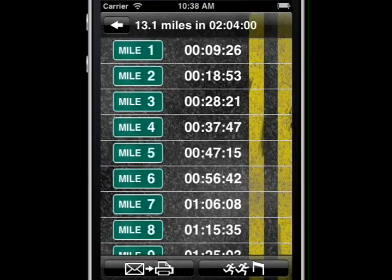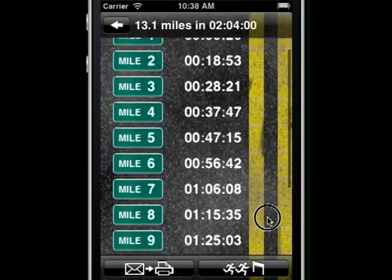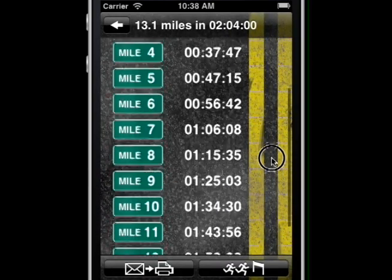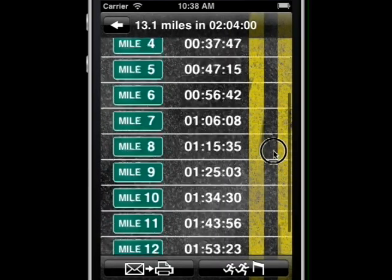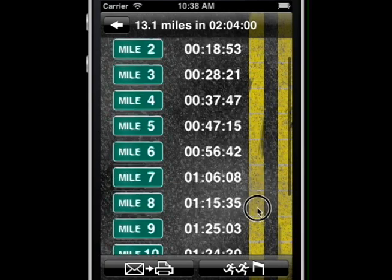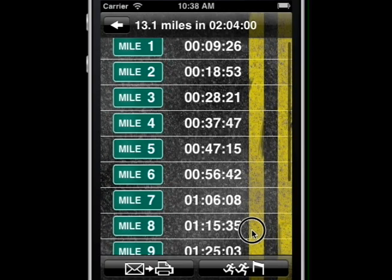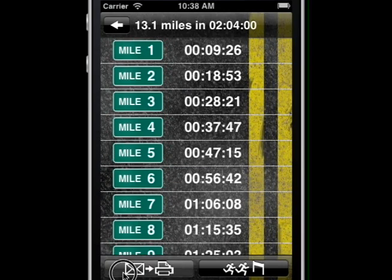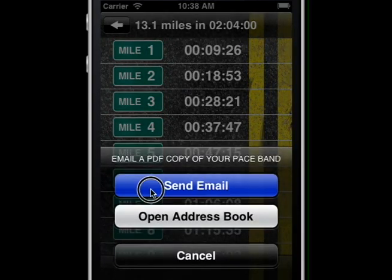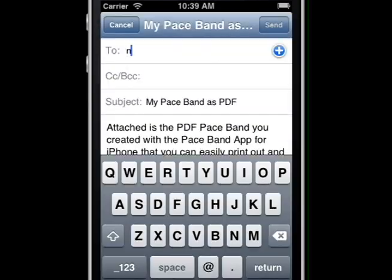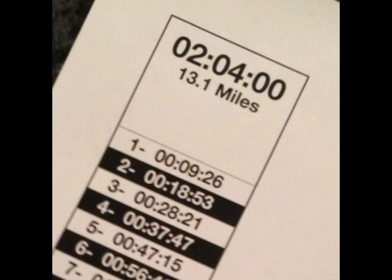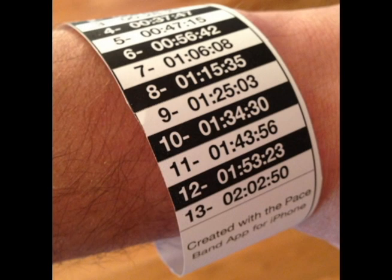On the evaluate screen you can see the target time for every mile. You can email a PDF version of these times formatted as a traditional pace band, which can be printed out and worn during your race.